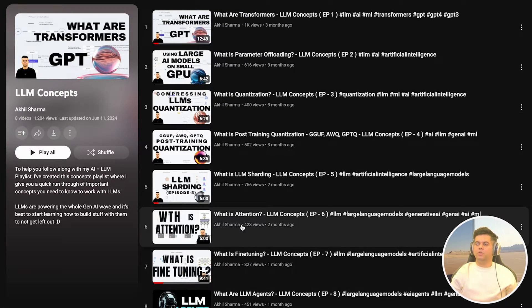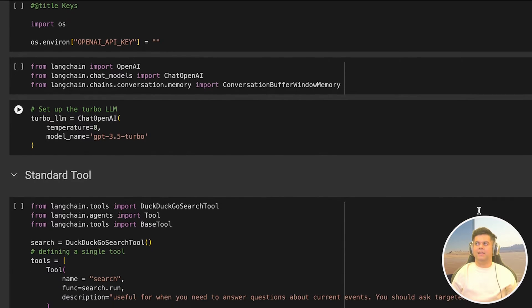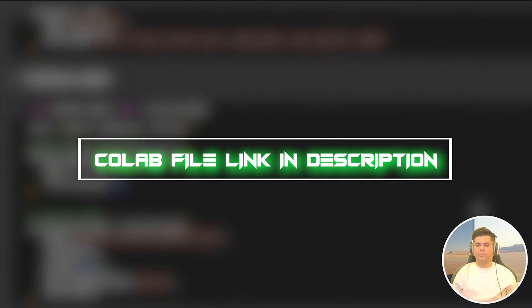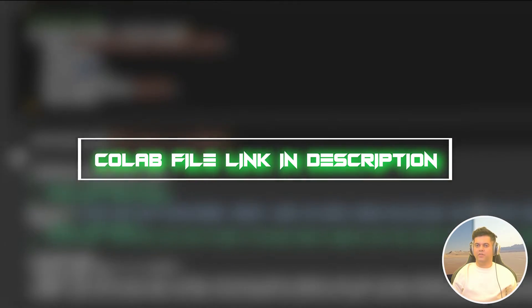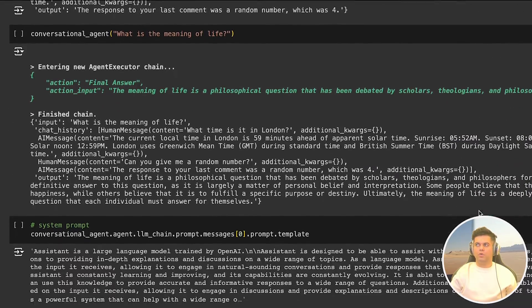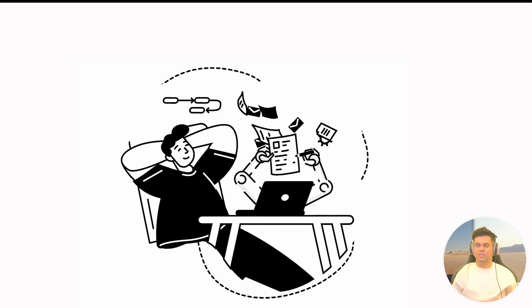I'll be taking you through a code example, and it's a Colab file, the link for which is in the description of this video. So make sure you make a copy of it so that you can refer to it later on. Now before we go through the code file, just want to quickly tell you about tools.